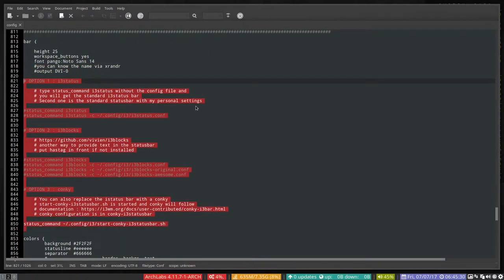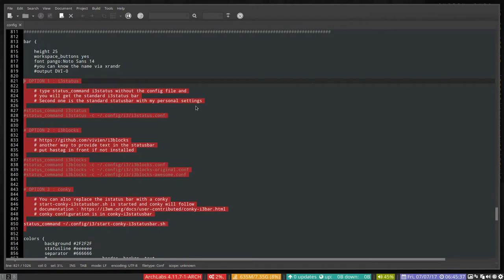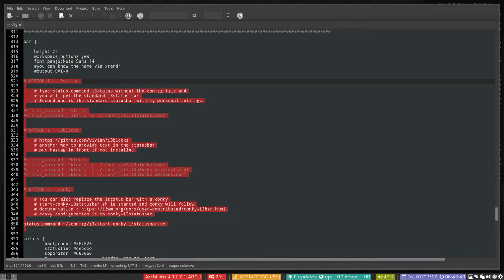And maybe we'll add future extra elements to it as there are other panels like lemonbar and so many more. So this is a selection already for you to try out and you just keep what you like. All right, have fun in i3.